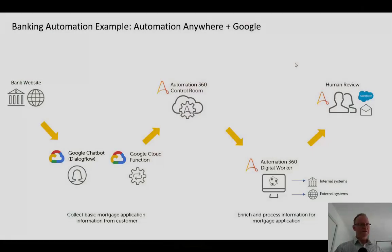Welcome to the second and final video where I'll show you how to build a Google Dialogflow chatbot and integrate that with Automation Anywhere to trigger an automation. Just as a quick recap, here is the end-to-end flow that we're building.